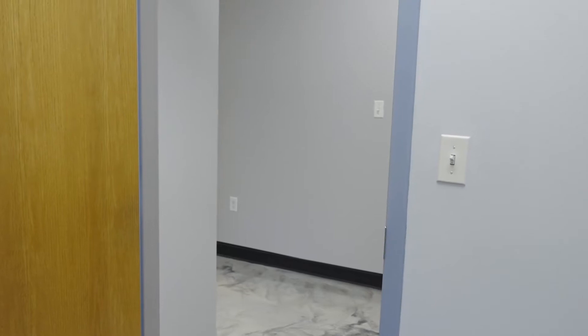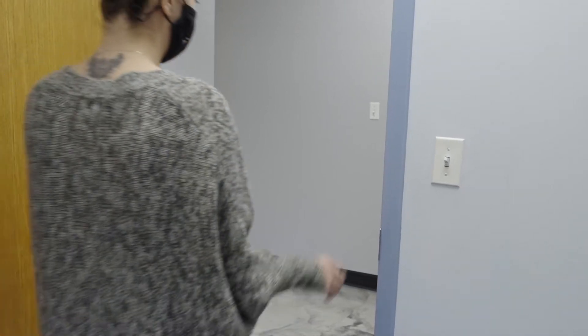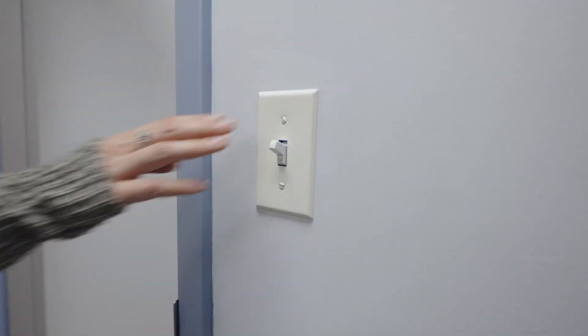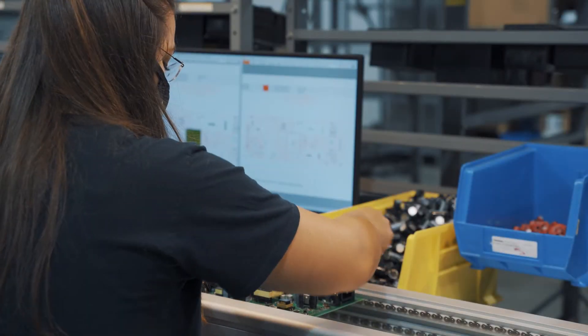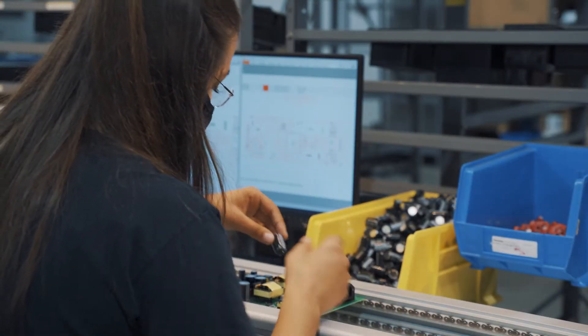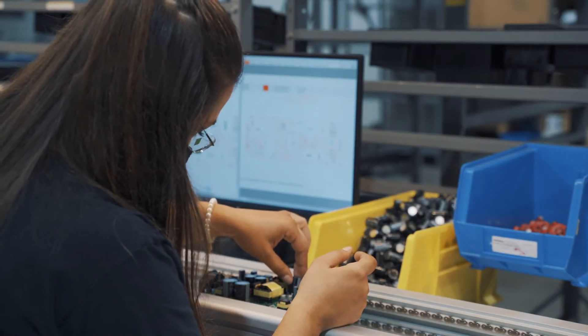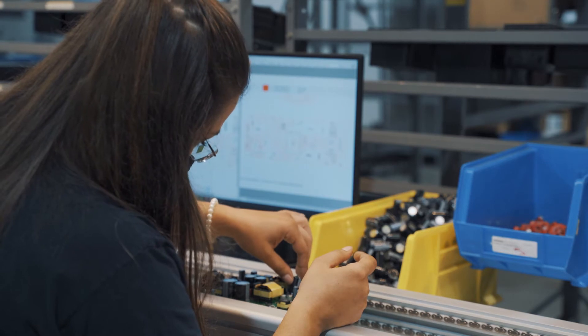When you approach a conducting object, that buildup of electrical charge can be discharged in a sudden flow of electricity. It's enough to damage many components, even if it's too small for you to feel, hear, or see.